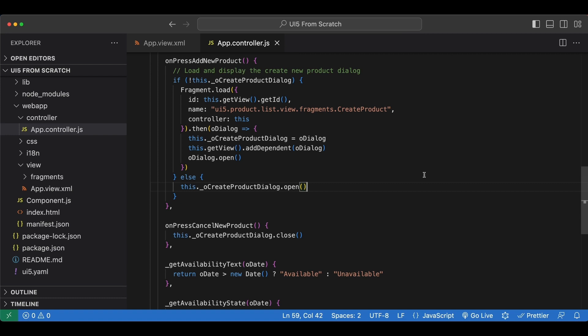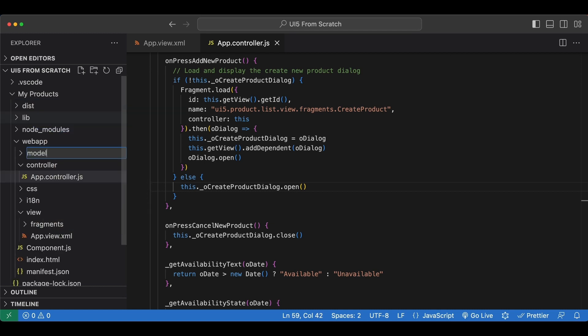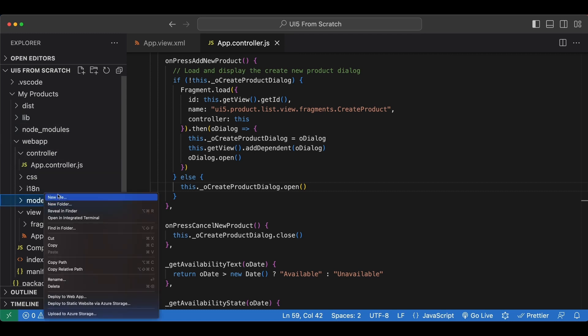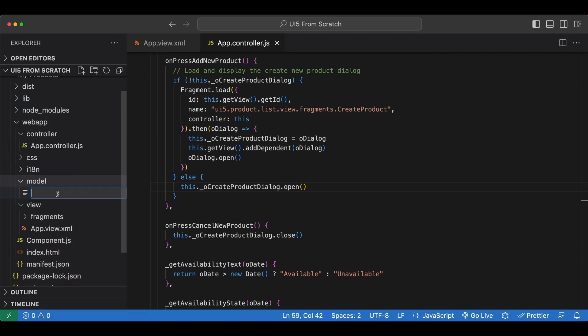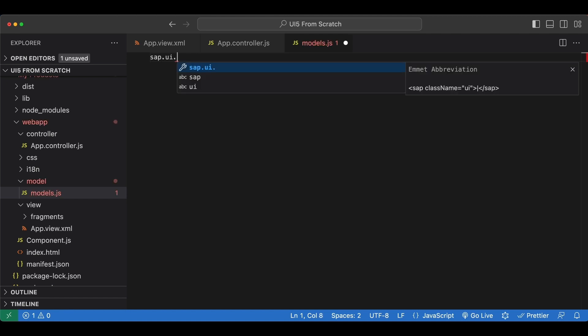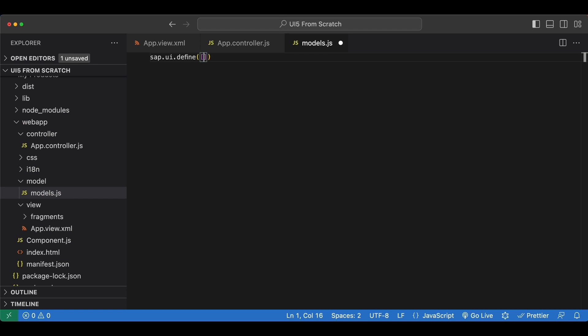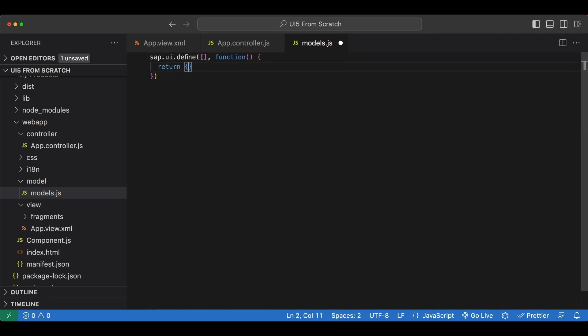Instead we will now create a JSON model to hold our form input data. So let's begin by creating a new folder inside our web app folder named model to hold our model-related files, and inside that we create a new file named models.js. And again we begin with the UI5 module definition so we say sap ui define and first our dependency array, next our callback function and from our callback function we return an object.